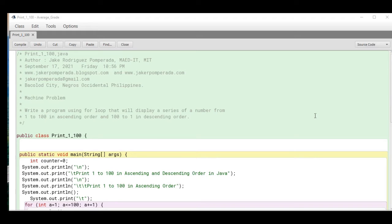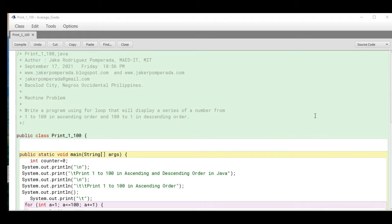Good day everyone, this is your friend Jake. In this tutorial video, we will answer one of the machine problems that one of our subscribers requested. The problem is: write a program using for loop that will display a series of numbers from 1 to 100 in ascending order.